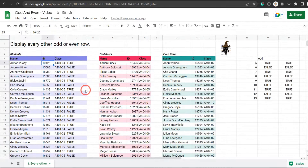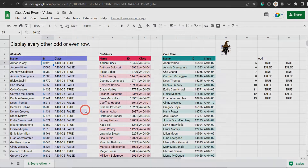In the next tutorial I'm going to show you how to split these students by even IDs and by their class number, whether it's even or odd. Until next time.